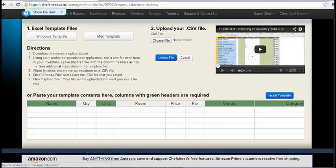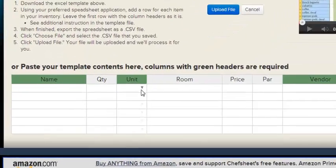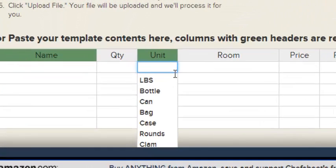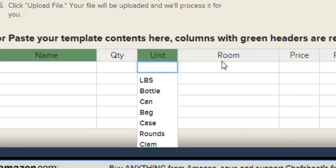Units must match the units in ChefSheet. So if your existing data uses pounds, spelled perhaps P-O-U-N-D-S and not the abbreviation for pounds, L-B-S, as ChefSheet does, you will need to change these. All the ChefSheet units can be seen by clicking the arrow, hence the pull-down in the unit section.